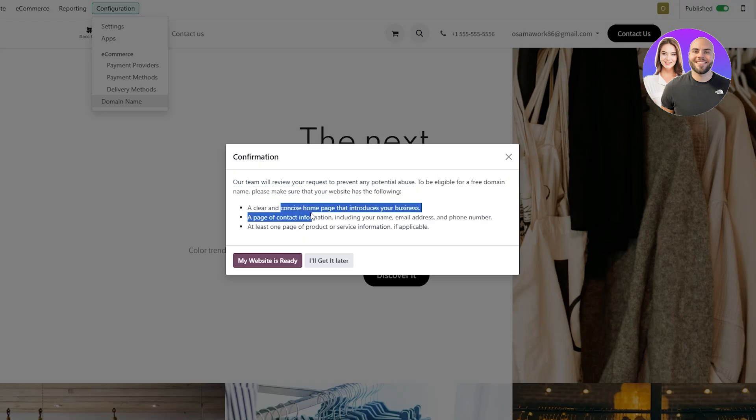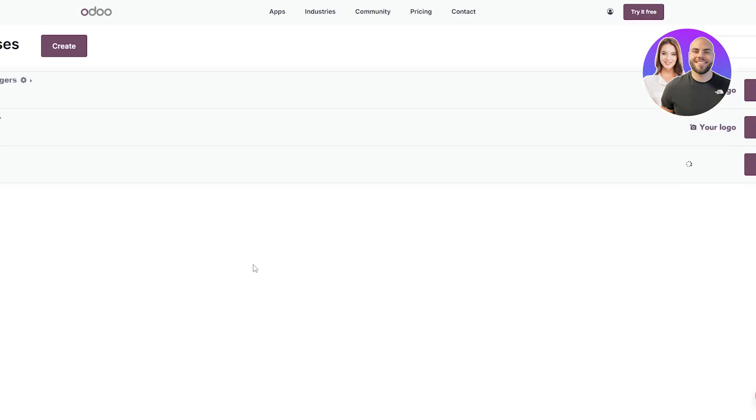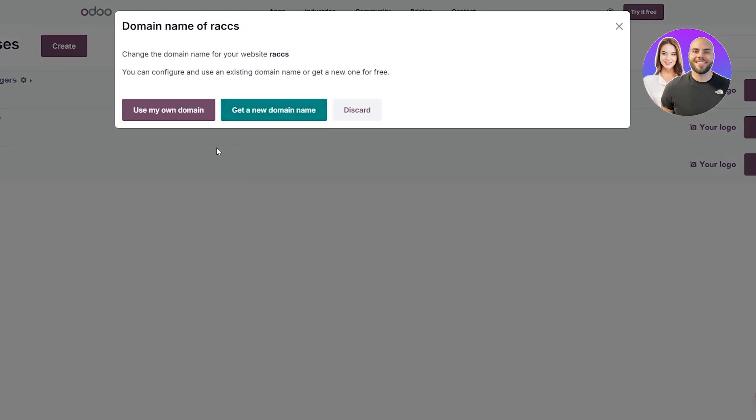Here it says our team will review your request to prevent any potential abuse. To be eligible for a free domain name, please make sure your website has a clear, conscious home page — it's done that, everything checks out. My website is ready so I'm going to click the Ready button.